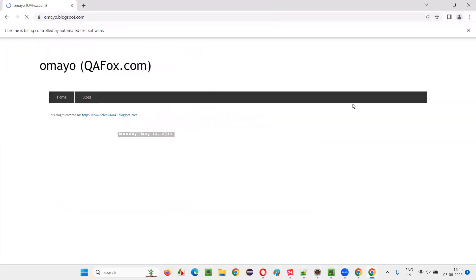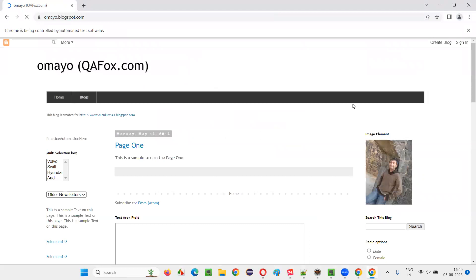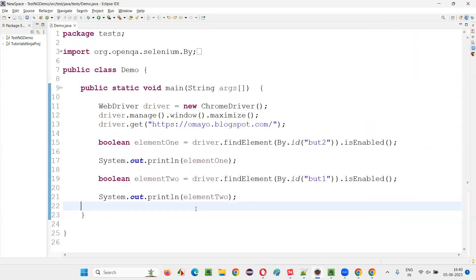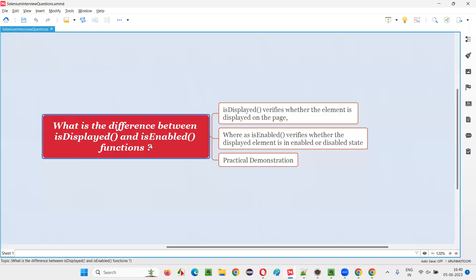You got the difference. This is what is the difference between isDisplayed and isEnabled. Let the script run — you can see true and false got printed as expected. So that's all for this session. Thank you. Bye bye.